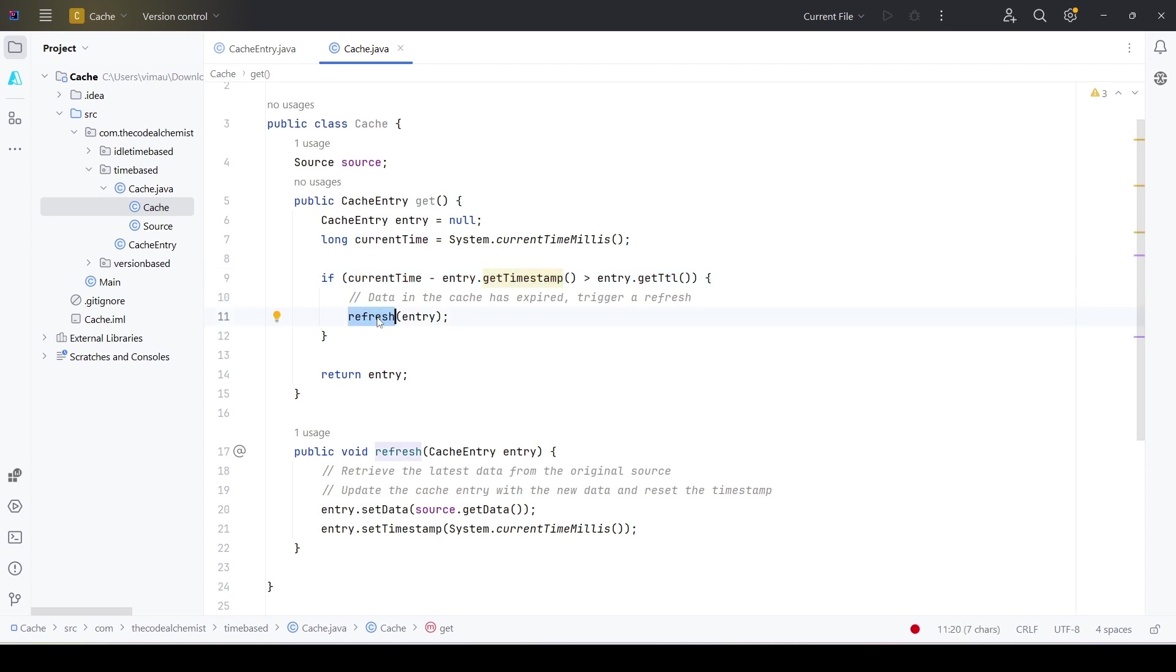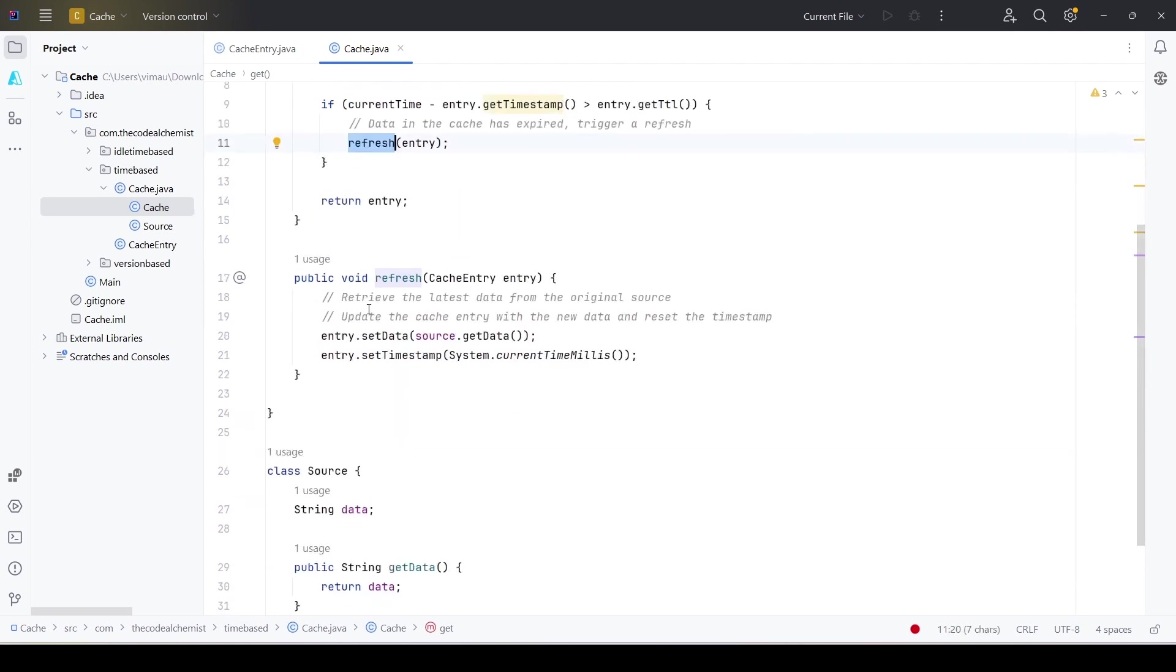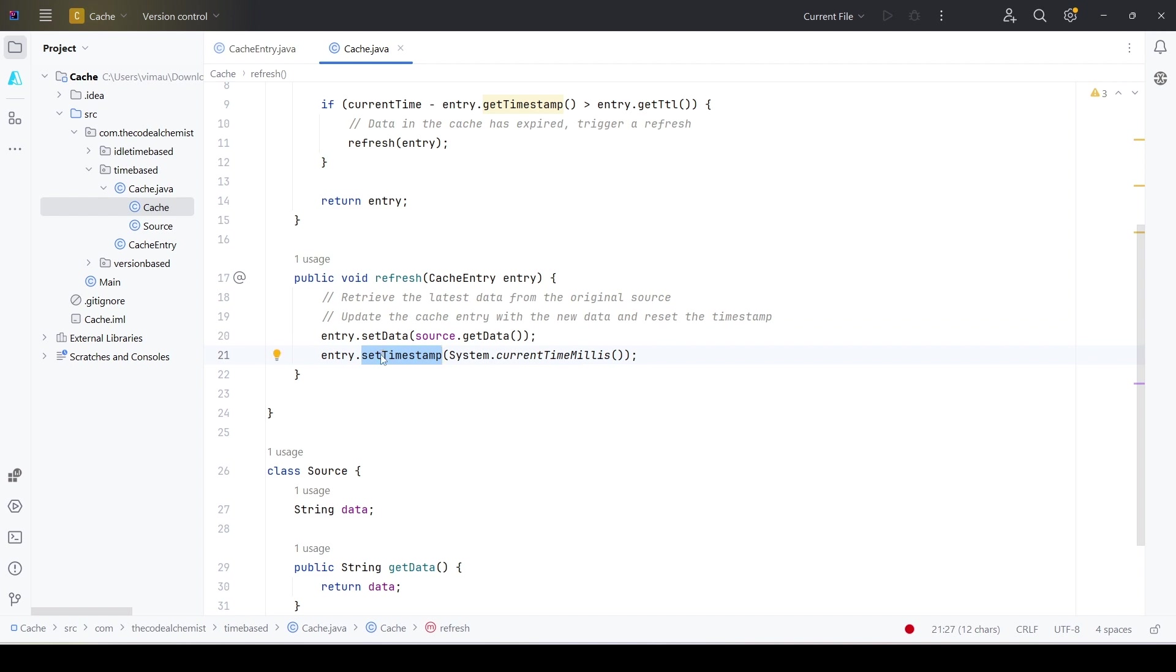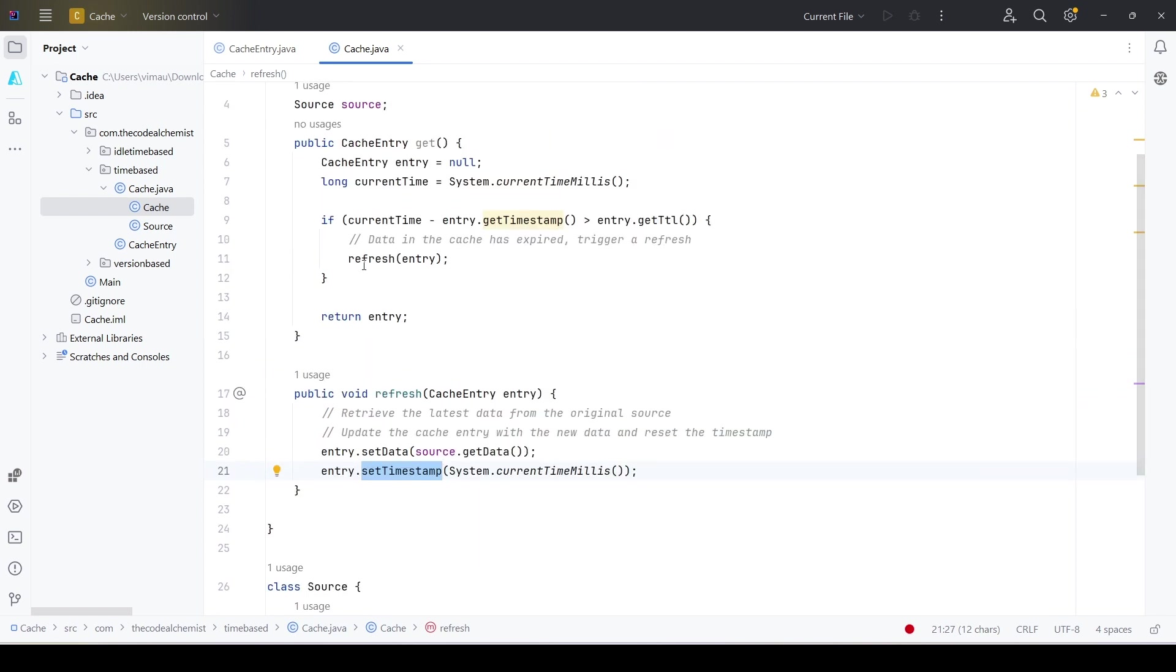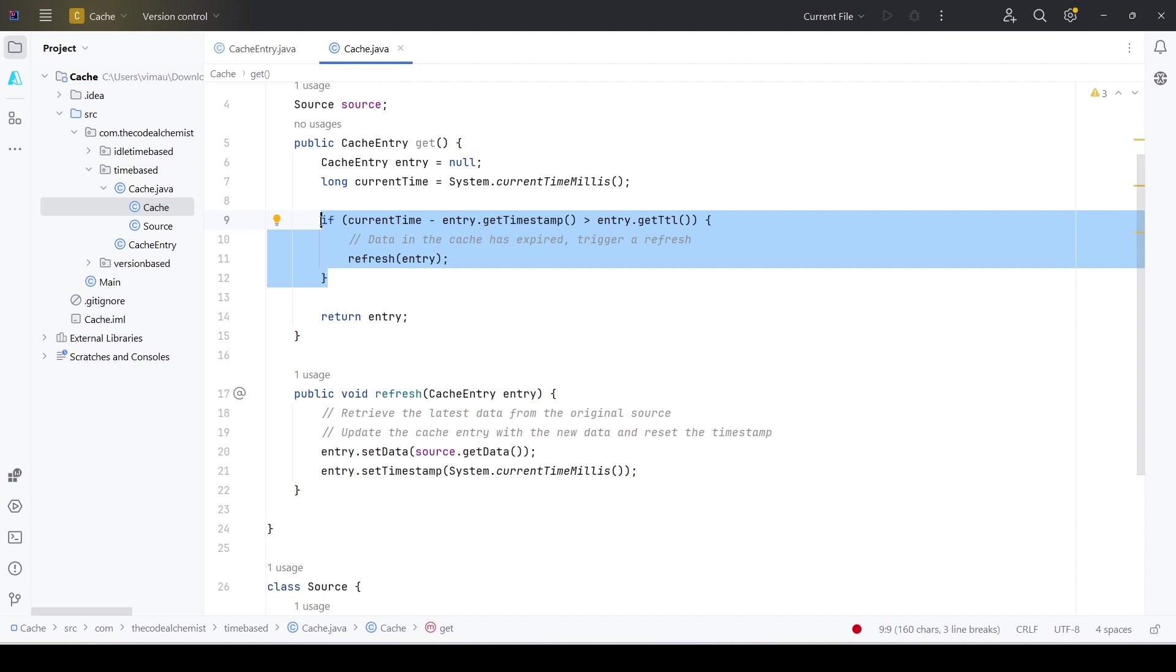In that case we call refresh - that means we refresh the entry. In the refresh method, we get the data from the source, we update the data, and we also update the timestamp. Now the updated timestamp is this timestamp when the refresh happened. So in this way we can implement a TTL-based policy and this can be used to check whether an entry is up to date or we need to expire the entry and refresh it from the original source.